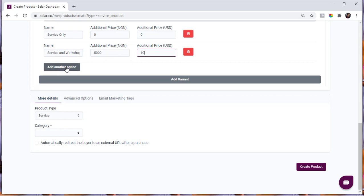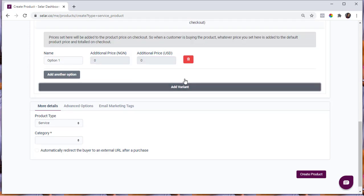You can add as many options as you like by clicking 'Add Another Option.' If plans is not the only variant for this product, you can add more variants by going through this process again. Let's say 'Time Frame' is another variant — that is, how long does your customer want the service delivered. If it's express work, you might want to charge more or use this to better know the time frame. Click on 'Add Variants.'